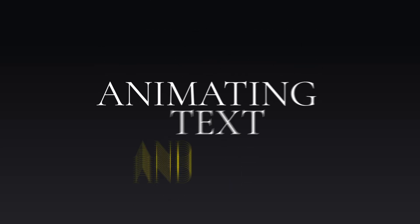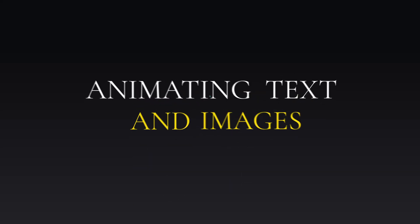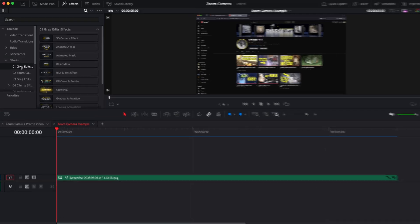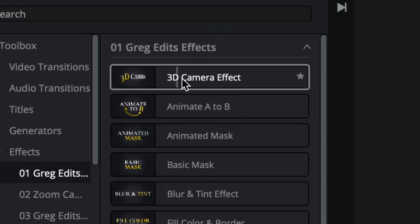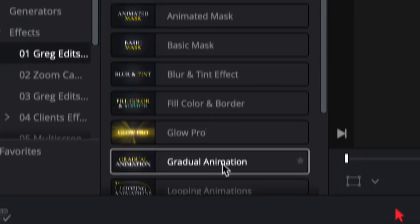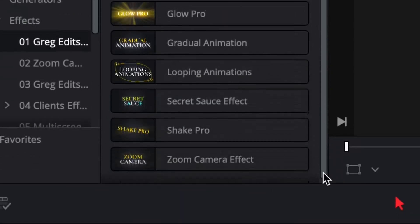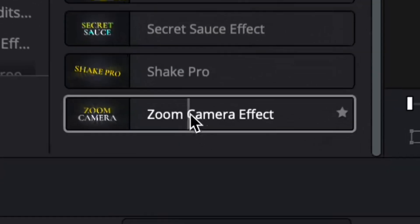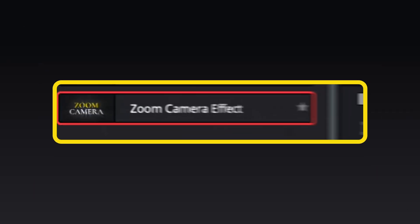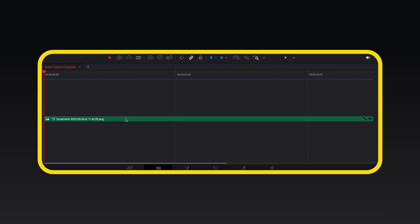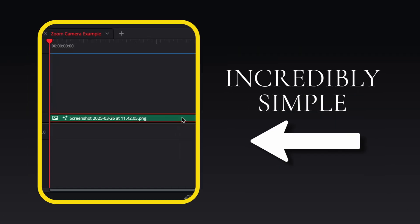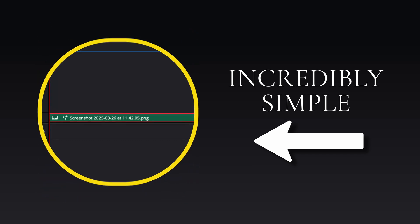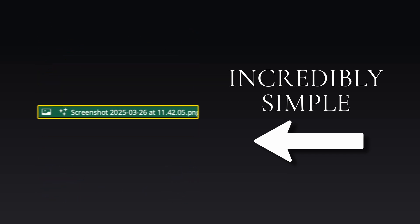Animating text and images is now done within seconds with Animate A to B. Zooming into footage and screen recordings has never been easier than with the Zoom Camera preset. Animating shape masks with a colored border is now incredibly simple.